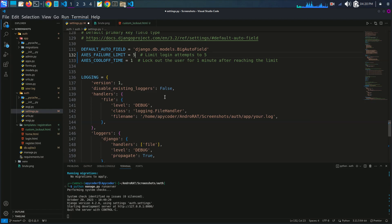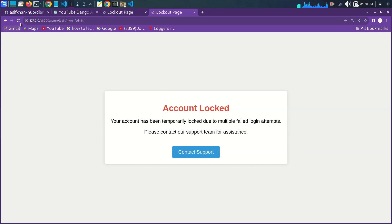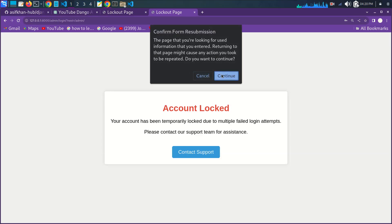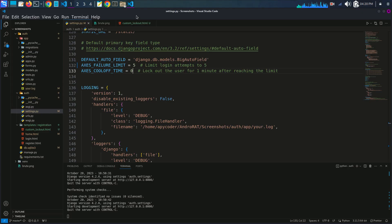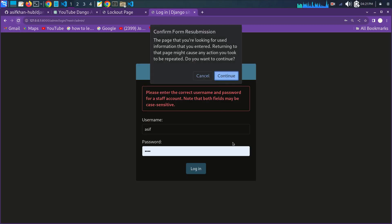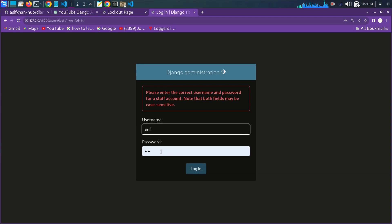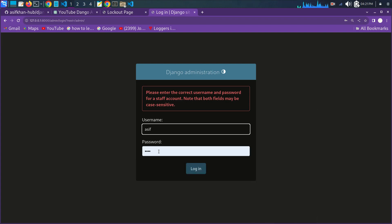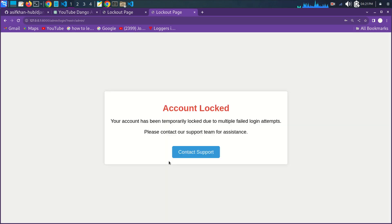Now I'll increase the limit to five attempts and set the lockout time to two minutes. I'll refresh it and try the wrong password five times — one, two, three — and you can see the message: 'Your account has been temporarily locked out due to multiple failed login attempts. Please contact our support team for assistance.'